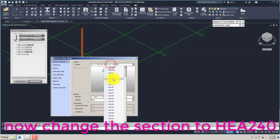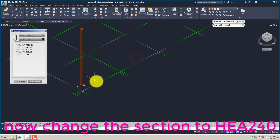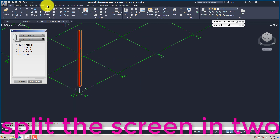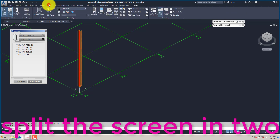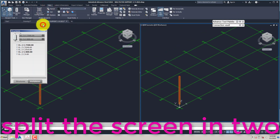Now change the section to HEA240. Split the screen in two.